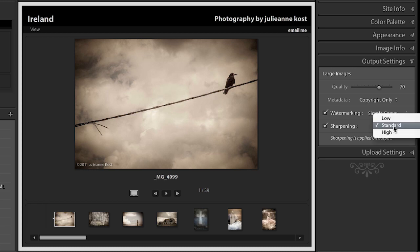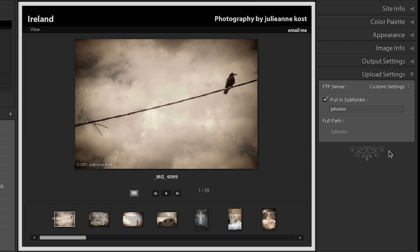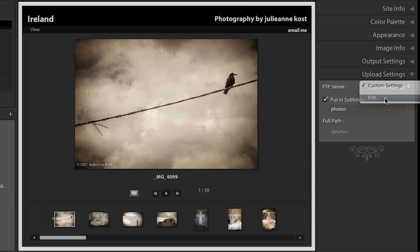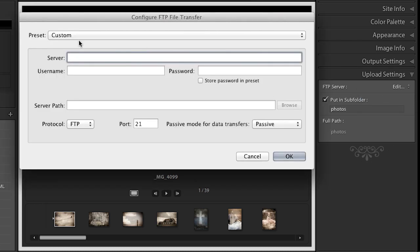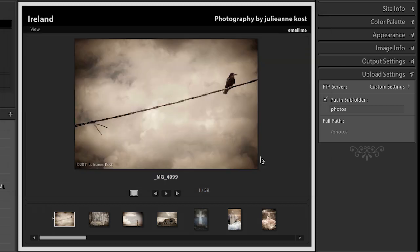And we can choose to sharpen all of these images, either low, standard, or high. Once we've got our template all set up, then we go down to the upload settings. And we go ahead and create a preset with all of the information that we need to upload this gallery to our website. All right, so that is the Flash Gallery.